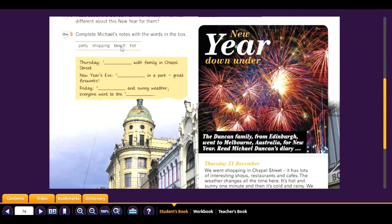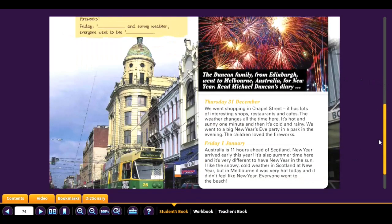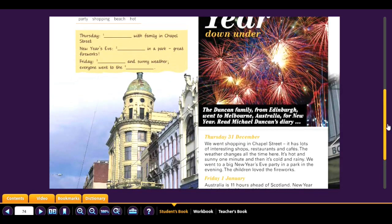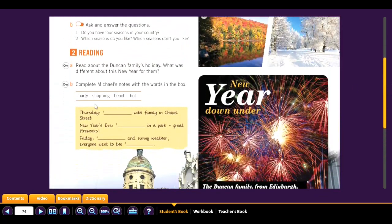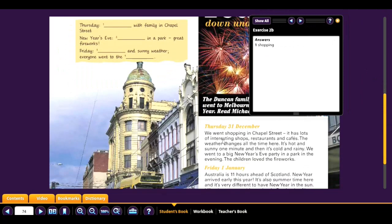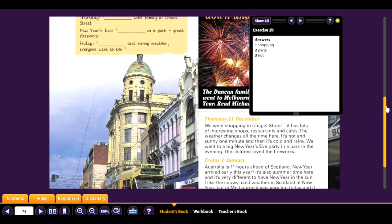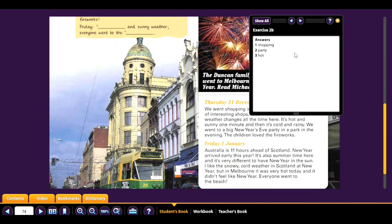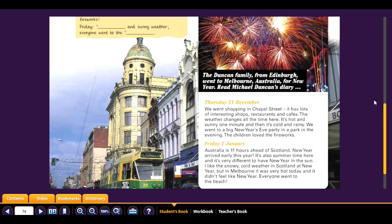Complete Michael's notes — we have: party, shopping, beach, hot. Checking: number one — Thursday: shopping with family in Chapel Street. Number two — New Year's Eve party in a park in the evening. Number three — hot and sunny weather. Number four — everyone went to the beach.